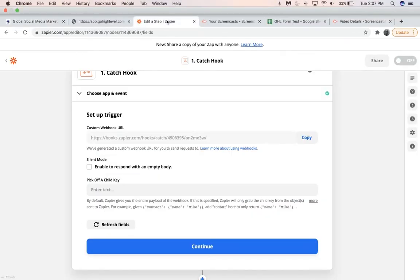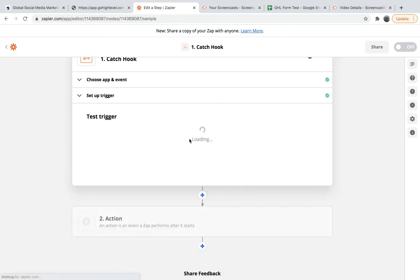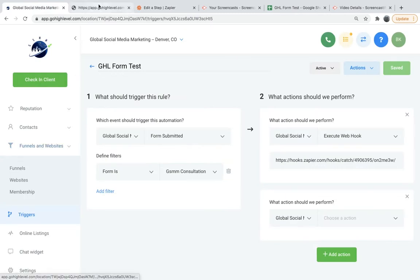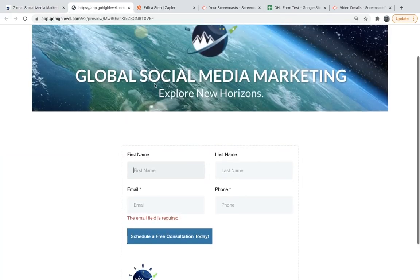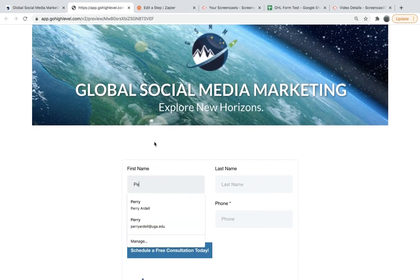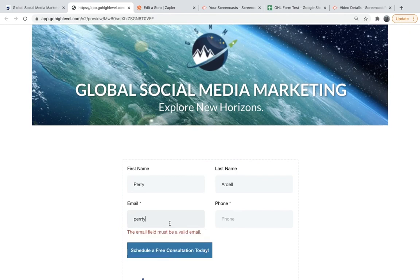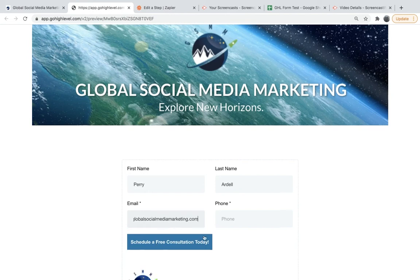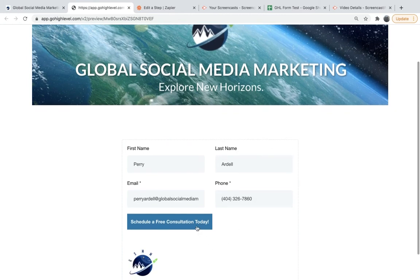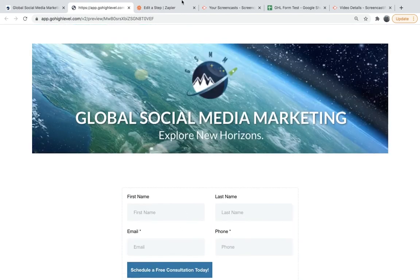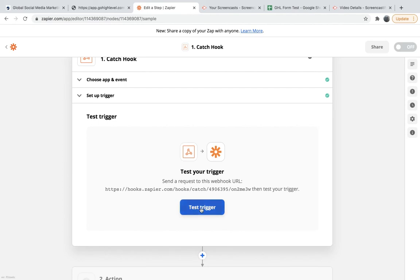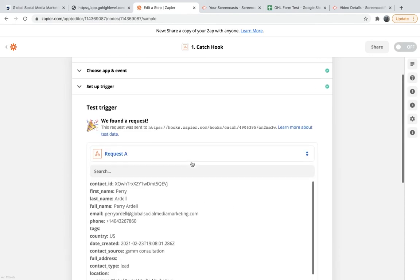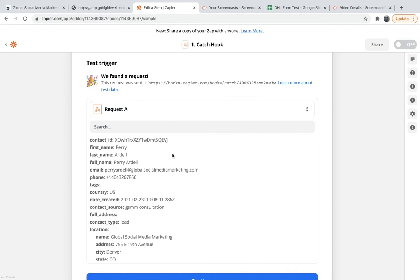So now we'll go back to Zapier and we will test the trigger. Test trigger. So how we're going to do that is I already have this pulled up. This is the form we created. I'm just going to fill it out with my own information and schedule a free consultation today. Now when we go back to Zapier and we test it, we should be able to see - yep, here it is.